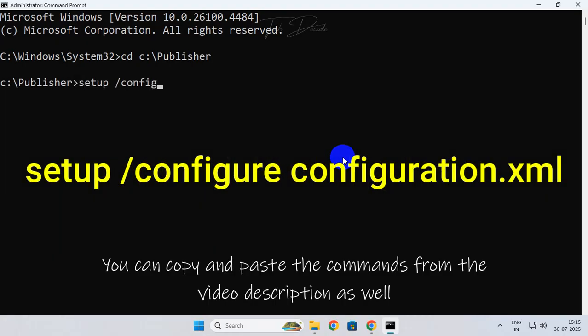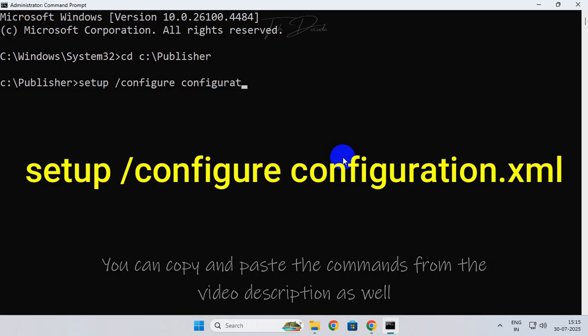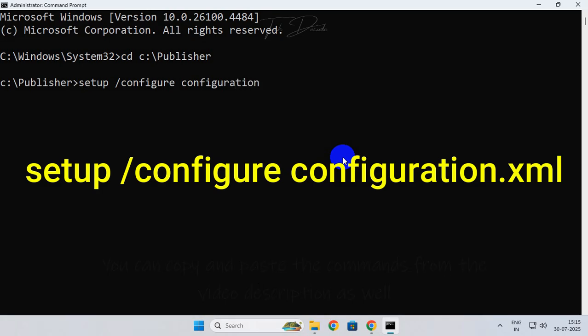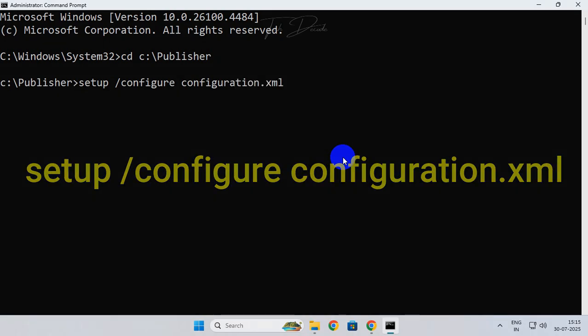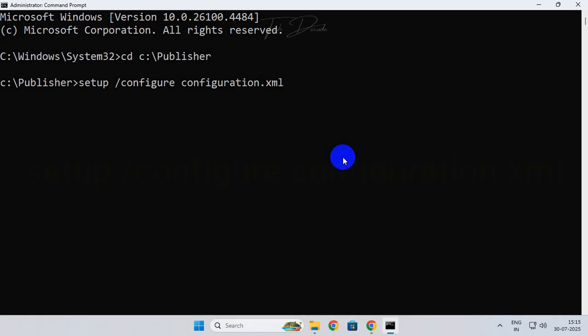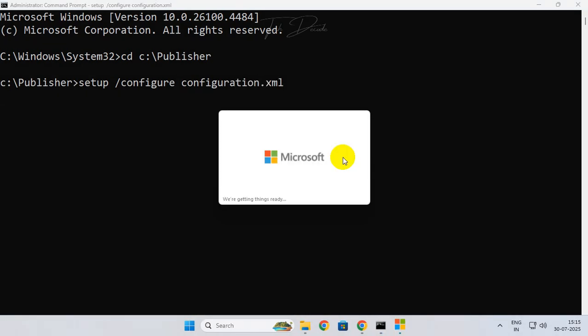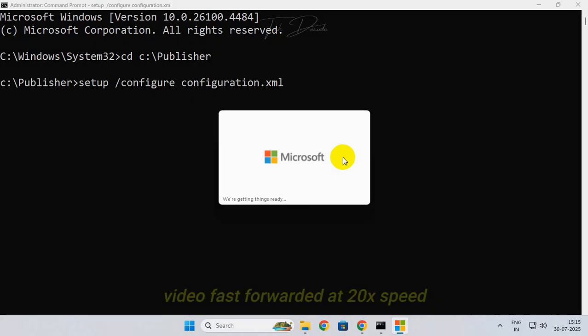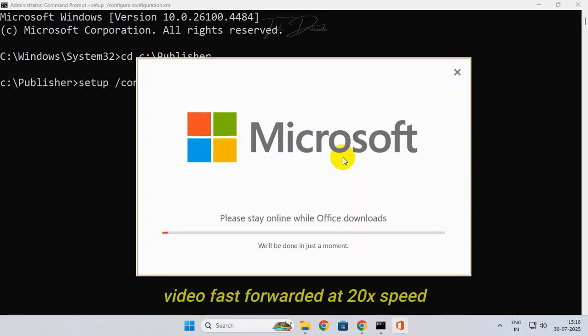Now the installation process will begin. Simply wait for the process to finish. Make sure your internet speed is good enough. That's it, the installation is complete.